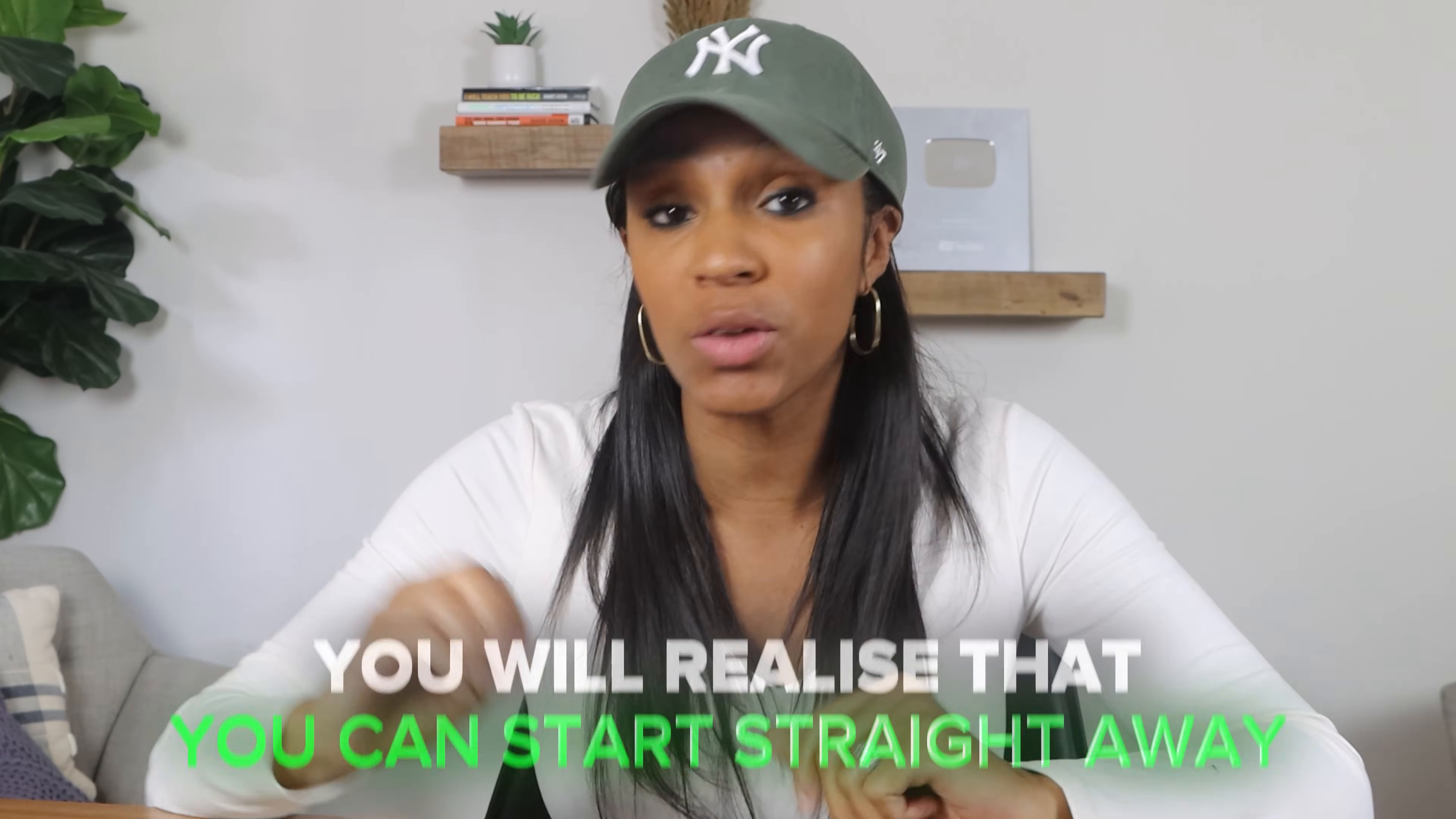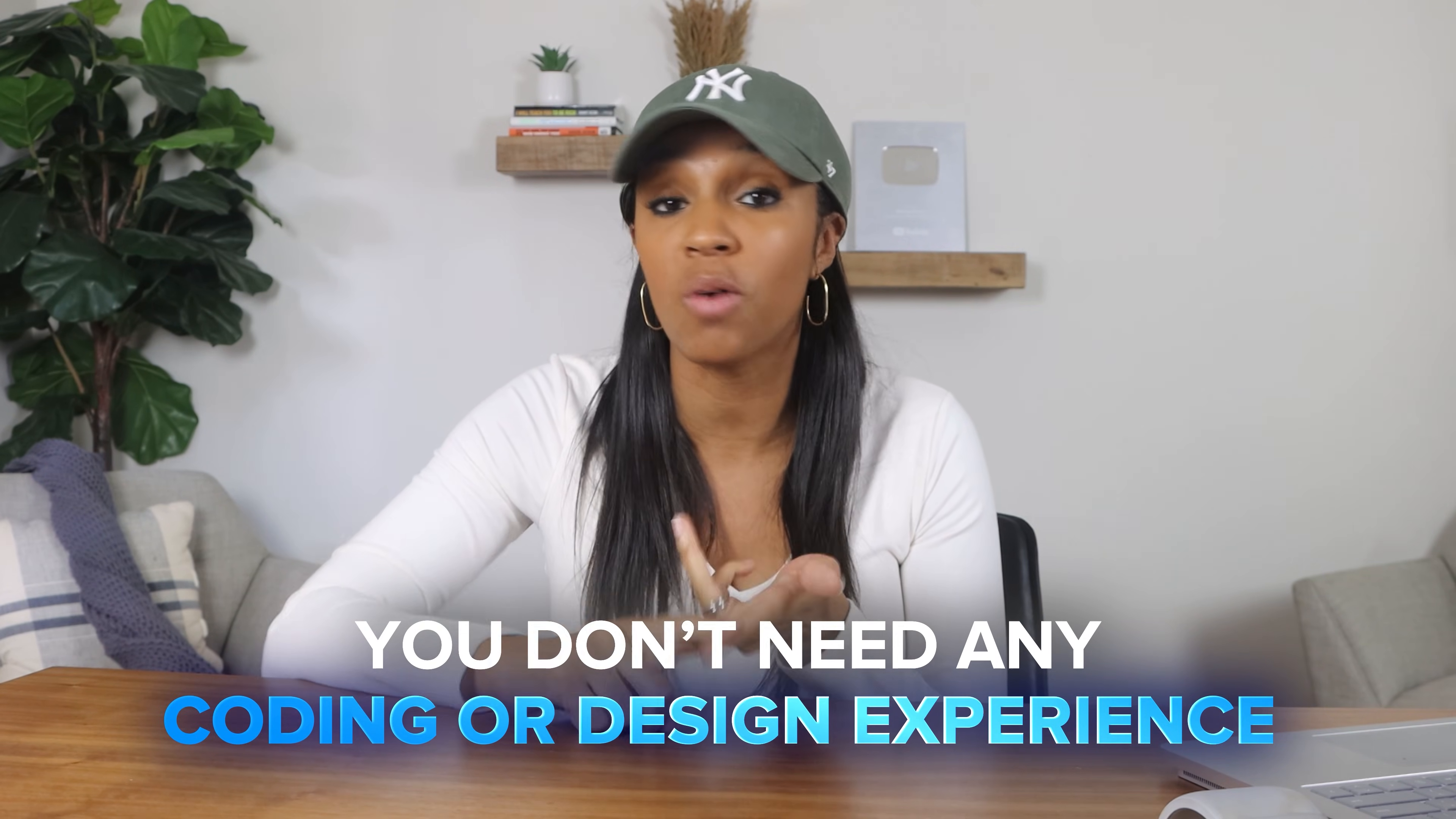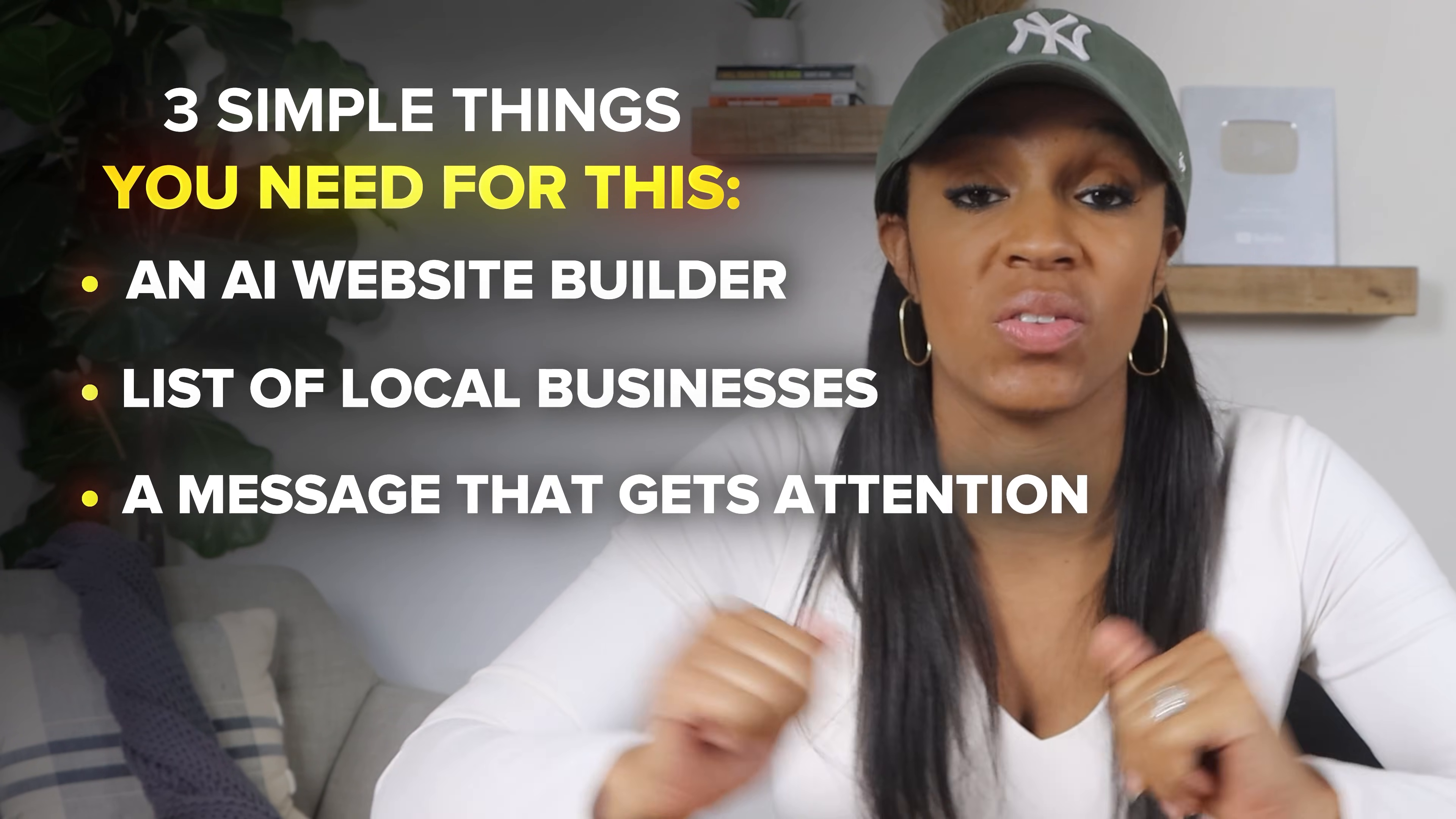I want you guys to stick with me because once you see how this works, you will literally realize that you could start this tomorrow. So now that you know the exact script people are using to get clients, which I'm going to put in a free guide, just comment guide below and I'll send it to you guys. I want to show you how to build these websites fast using AI and how to deliver them in a way that makes business owners want to pay you. The best part of all of this is that you don't even need to know any code. You don't need any expensive software and you don't need any design experience. All you need are these three things. You need a simple AI website builder, a list of local businesses, and a message that gets their attention, which I'm going to show you all in this video.